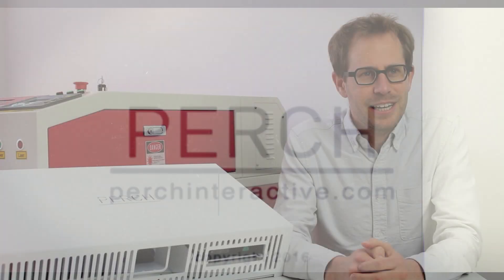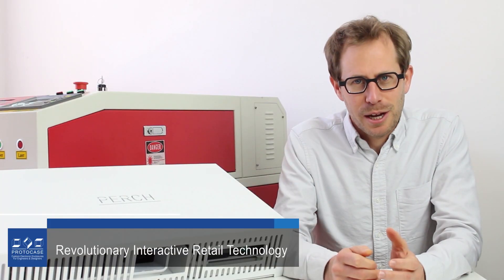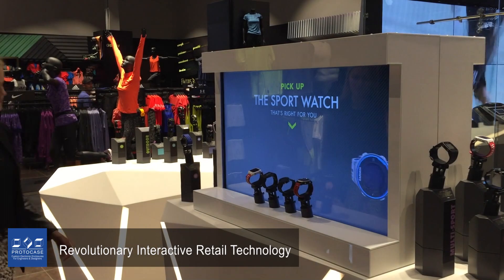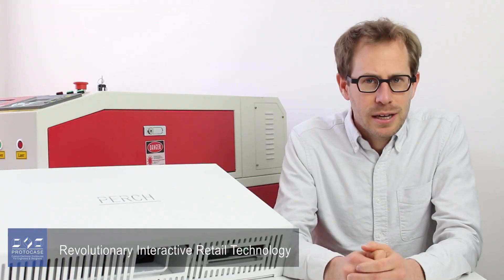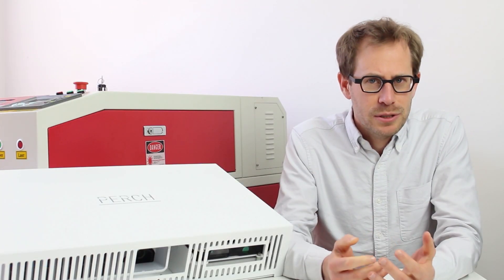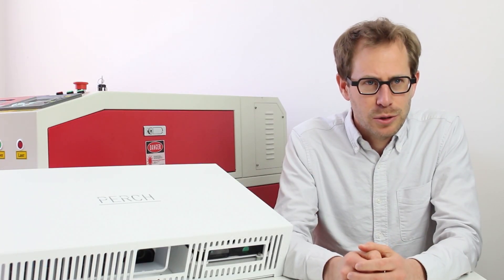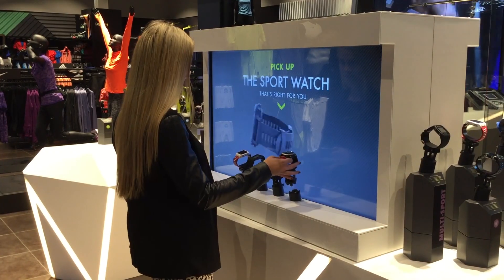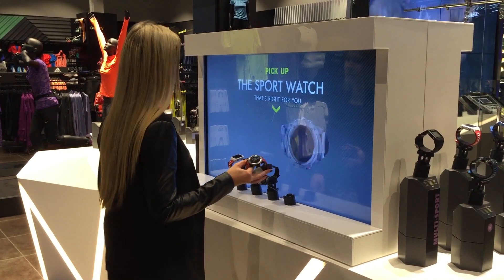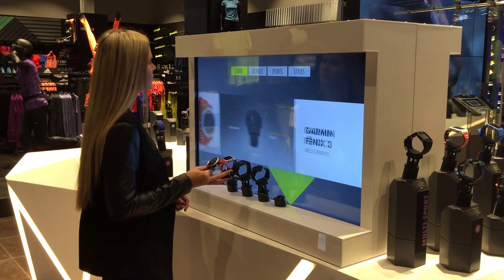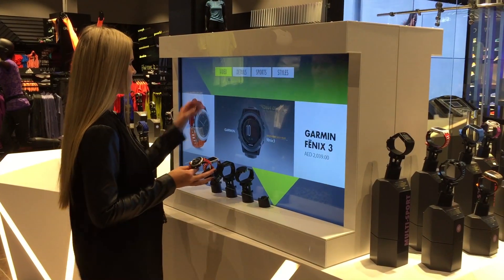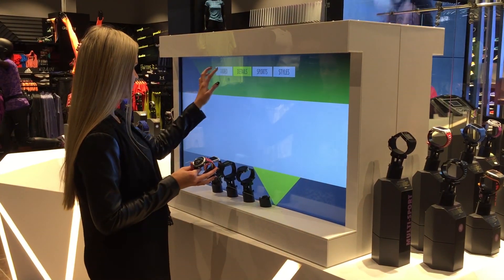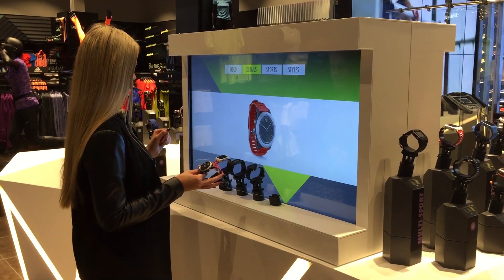Perch is an interactive display company that works specifically in the retail space and our philosophy is all about customers touching the actual products. So we create displays that sense when people touch and pick up products and we respond to those with various forms of digital media.